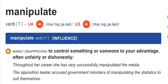eFluentEnglish.com. Welcome, I'm Cleona. In this video, we're going to look at the verb manipulate. Manipulate. What does it mean?